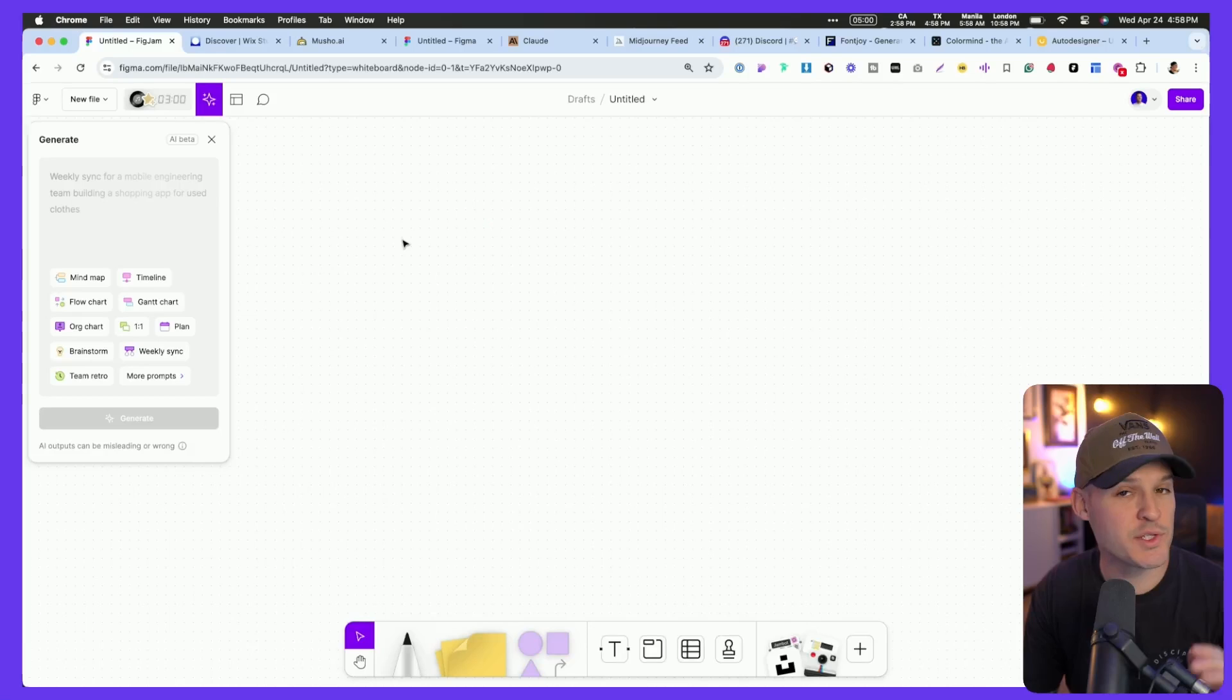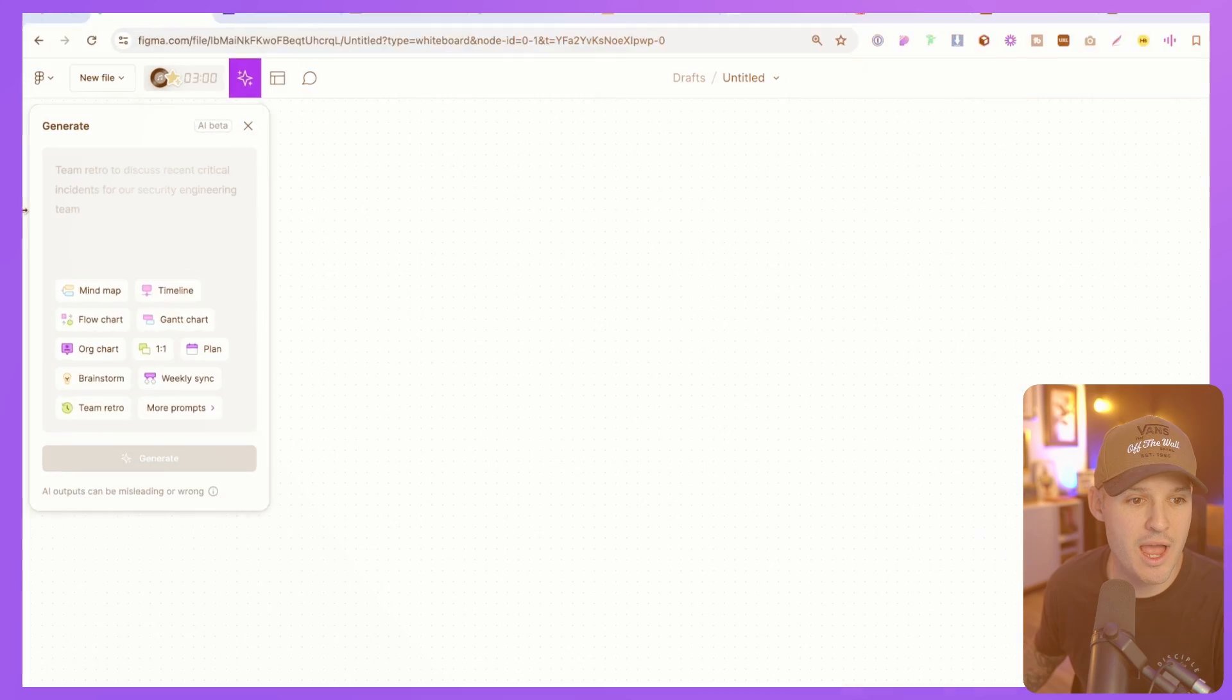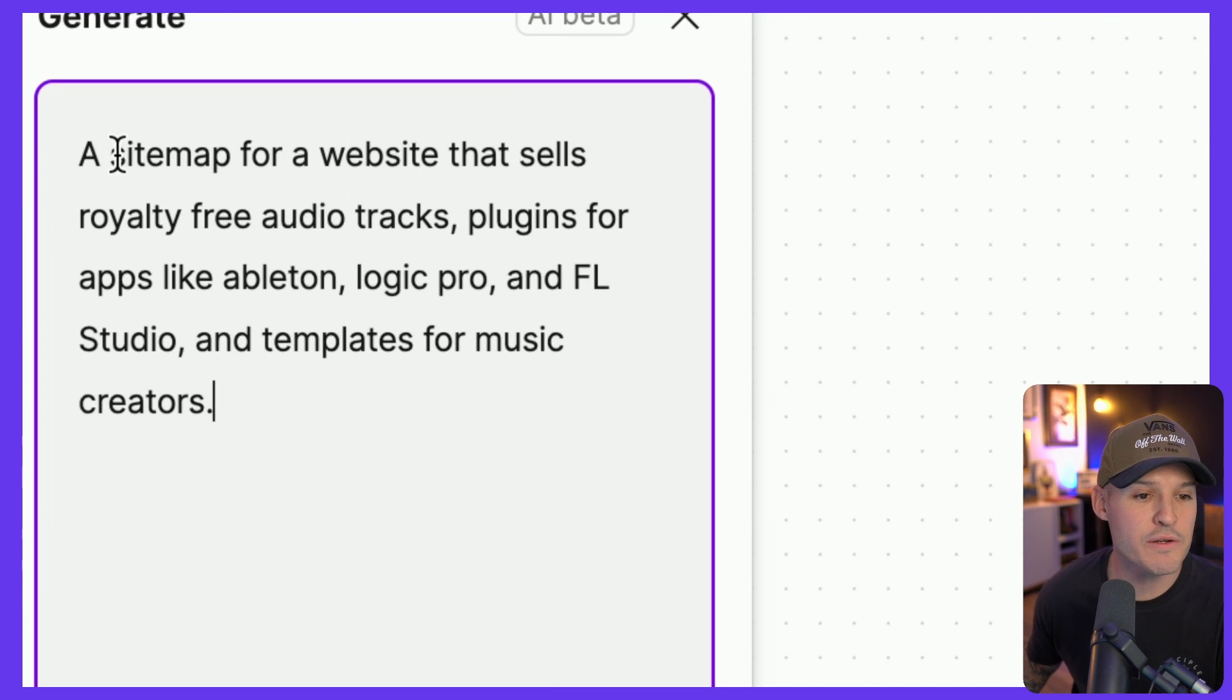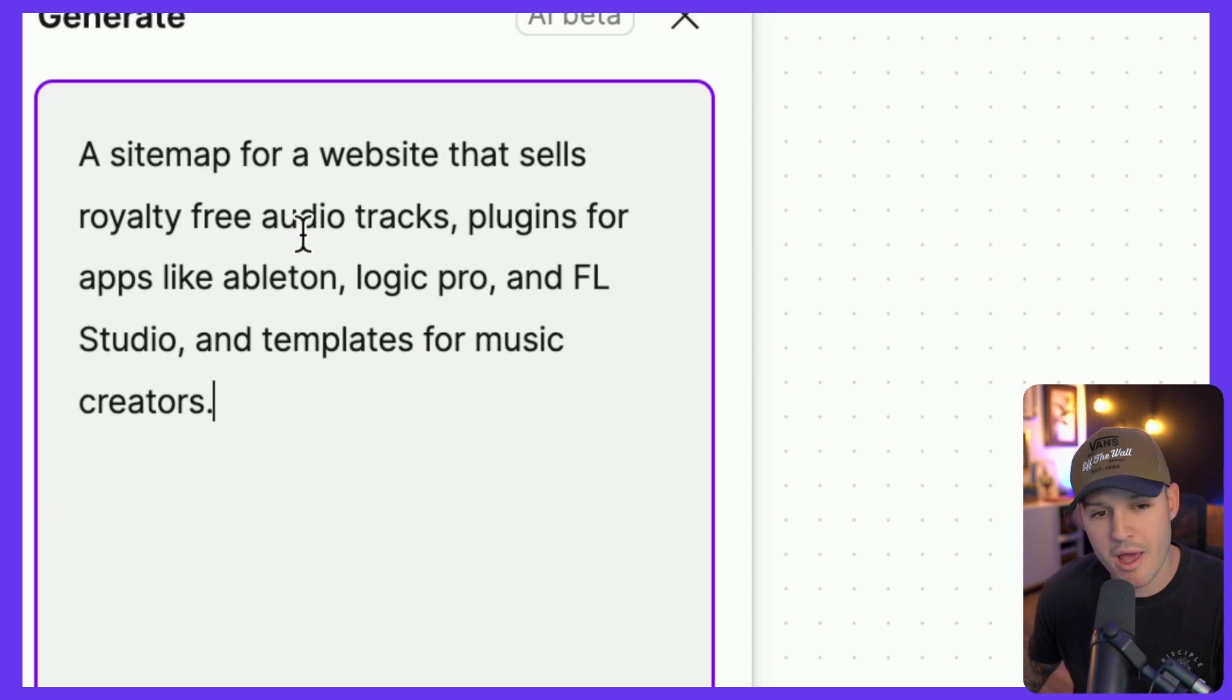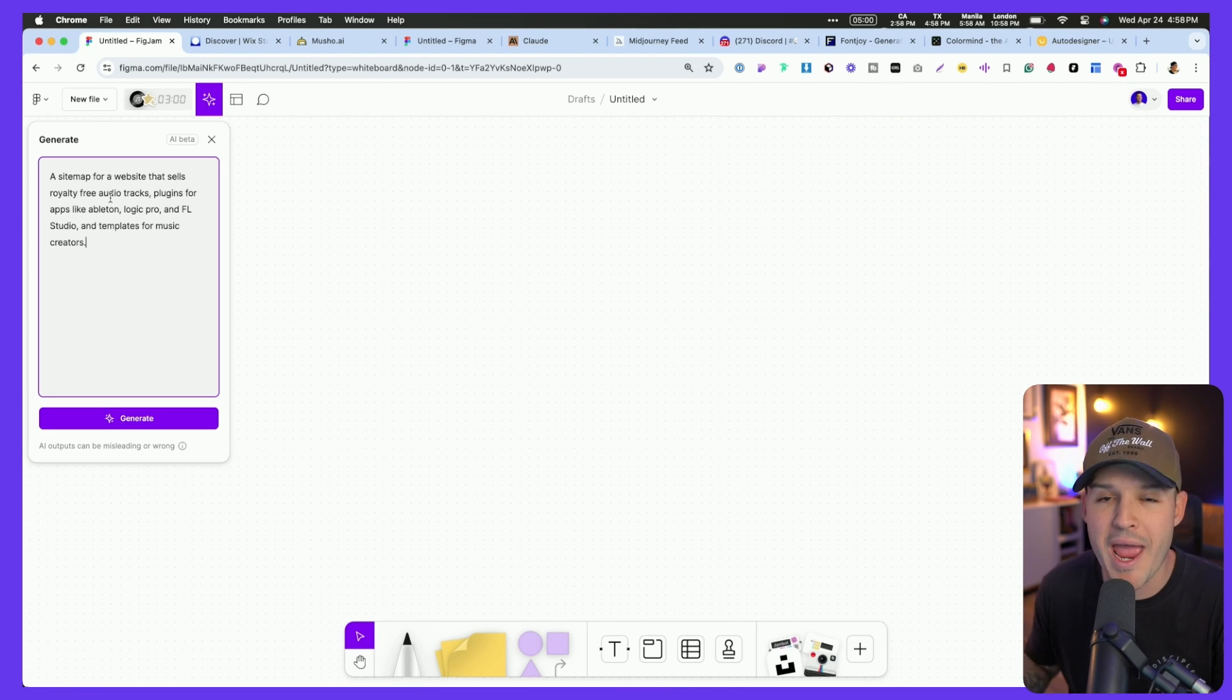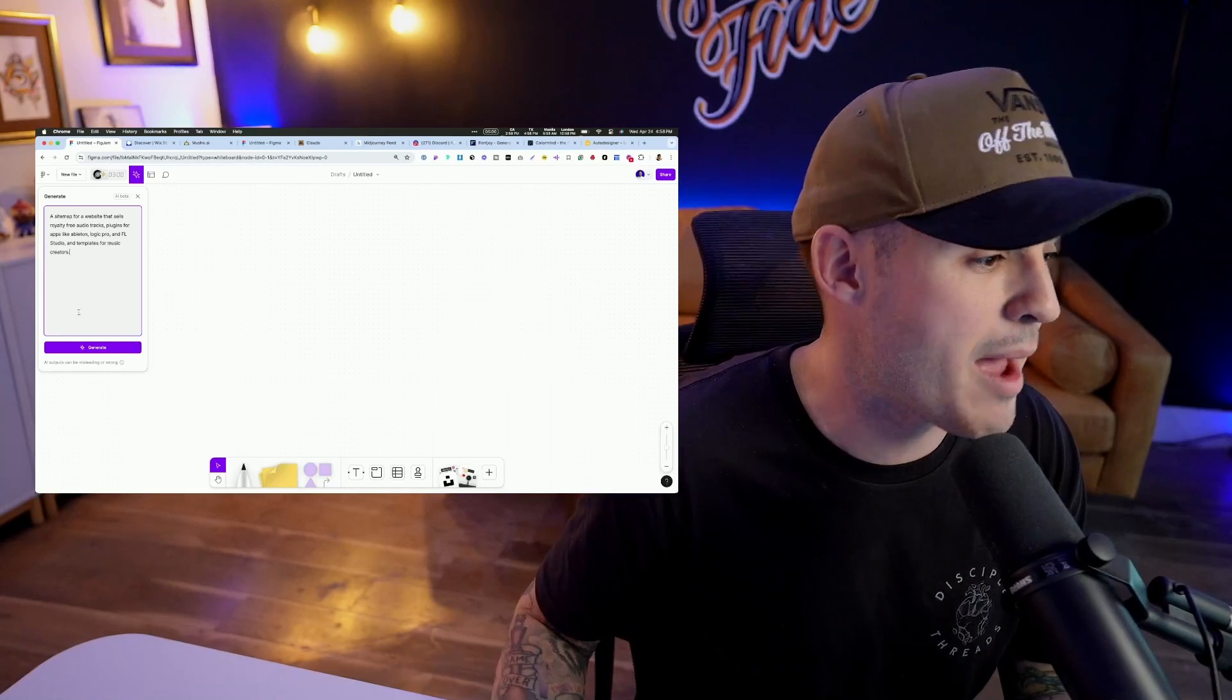Figma's AI is starting to be able to do some pretty cool things. You can see I've turned on the AI element over here, and I'm just going to paste a prompt inside. And I'm looking for a sitemap for a website that sells royalty-free audio tracks, plugins, apps for Ableton, and different stuff like that. It doesn't matter what it is, but I'm asking AI to generate for me some kind of sitemap.